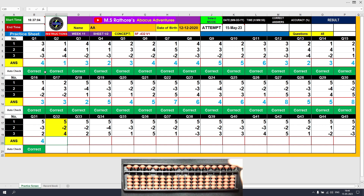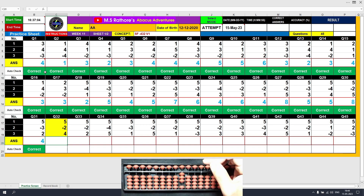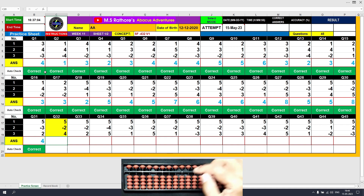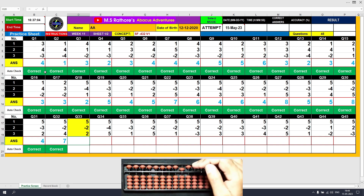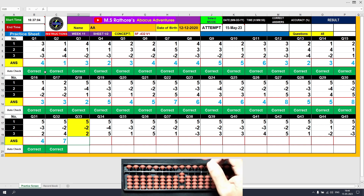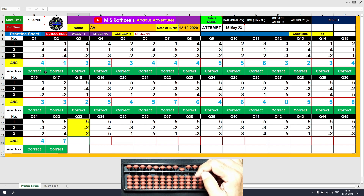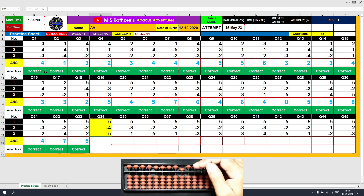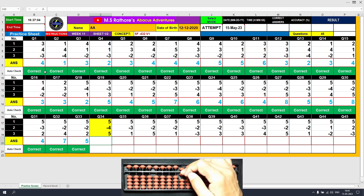Question 32: Plus 5, the answer is 5. Minus 2 equals plus 3 minus 5, the answer is 3. Plus 4 equals plus 5 minus 1, the answer is 7. Clear. Question 33: Plus 5, the answer is 5. Minus 2 equals plus 3 minus 5, the answer is 3. Plus 2 equals plus 5 minus 3, the answer is 5. Clear. Question 34: Plus 5, the answer is 5. Minus 4 equals plus 1 minus 5, the answer is 1. Plus 5, the answer is 6. Clear.